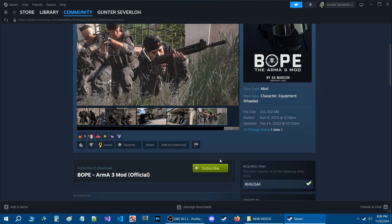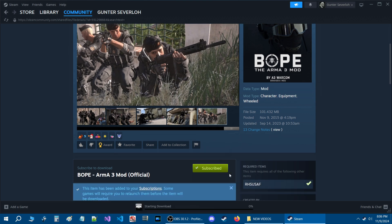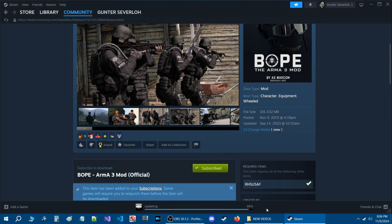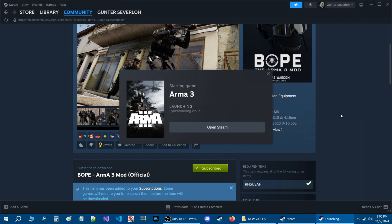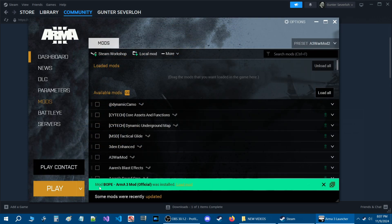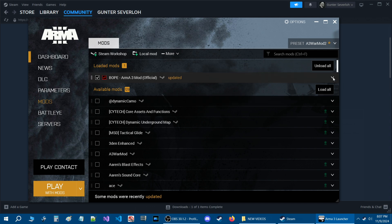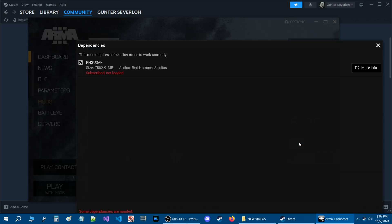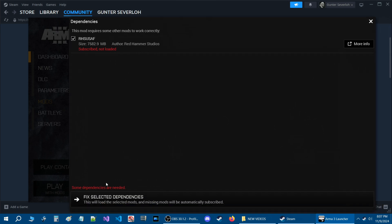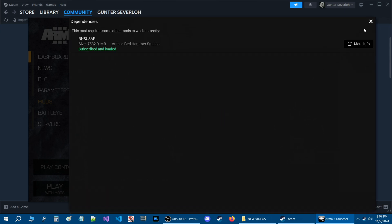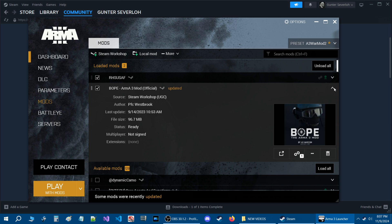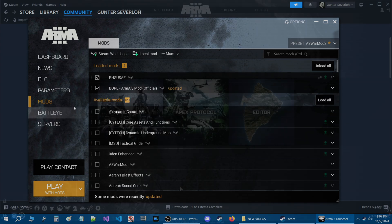The download is complete. Start your Arma 3 launcher and you'll see this mod listed — Bope Arma 3 official was installed. Load that mod. As before, we need to fix the dependencies, so go to 'Fix the Selected Dependencies.' Once that's done, start the game.